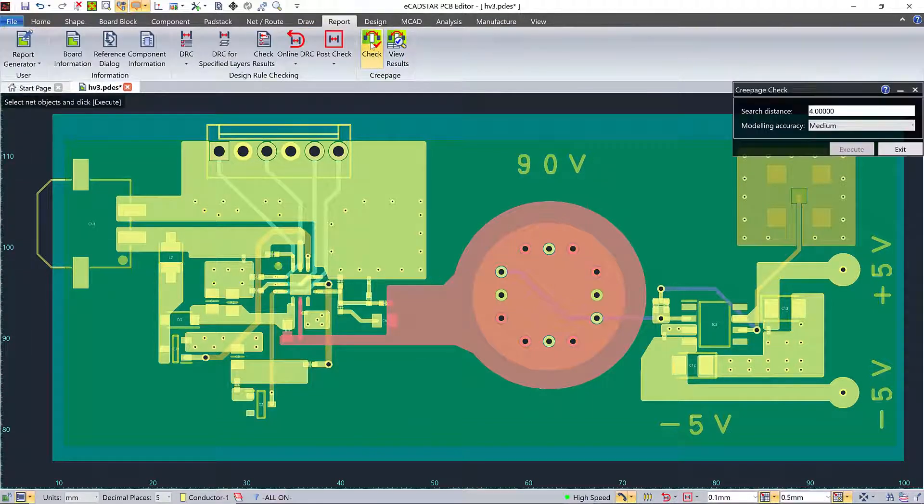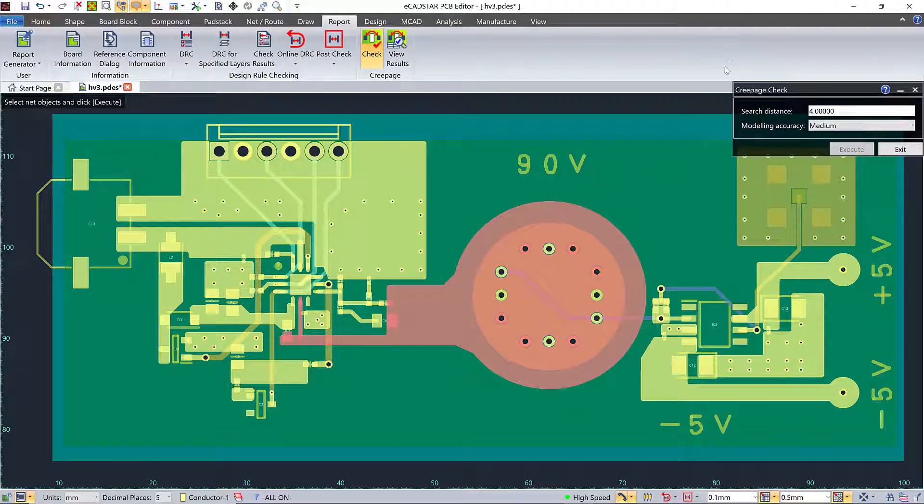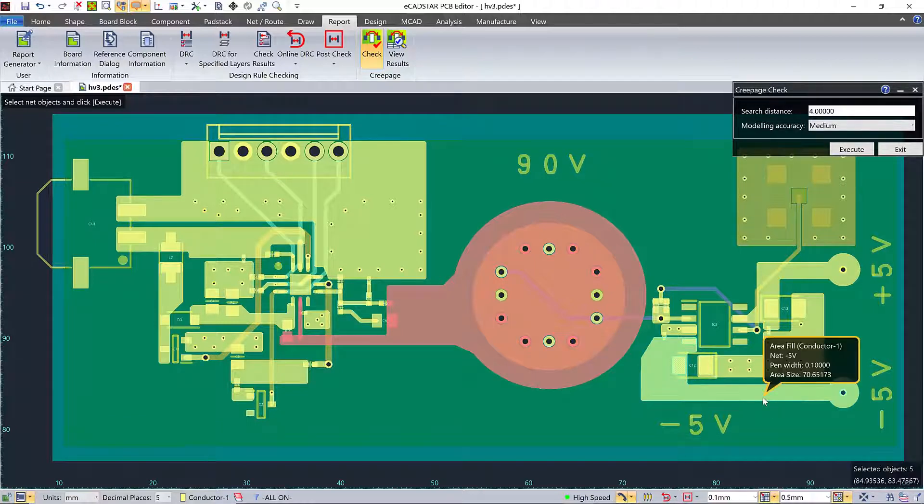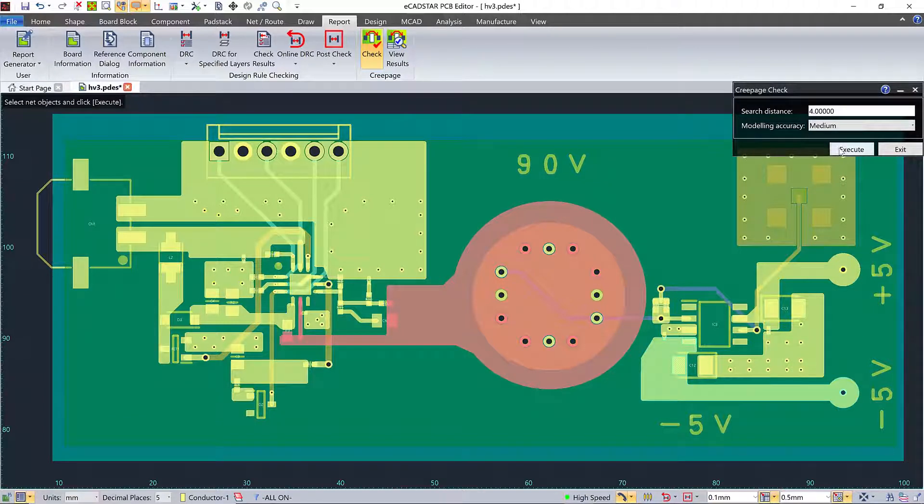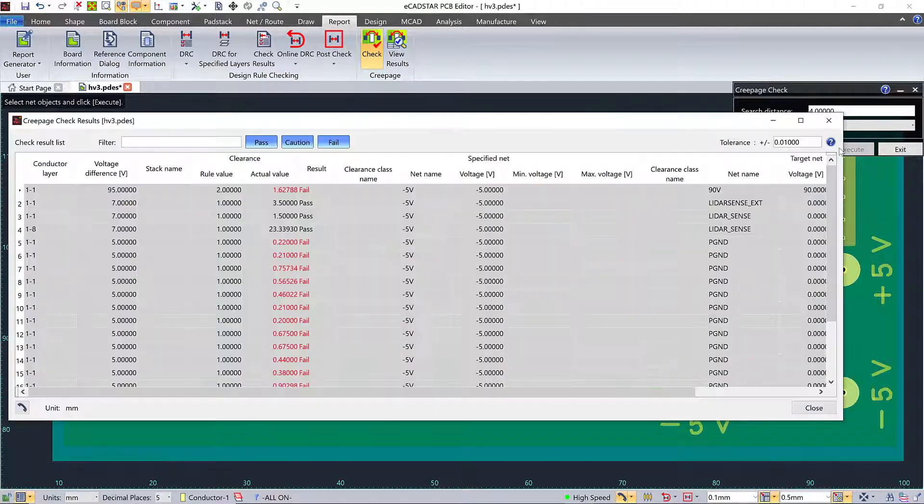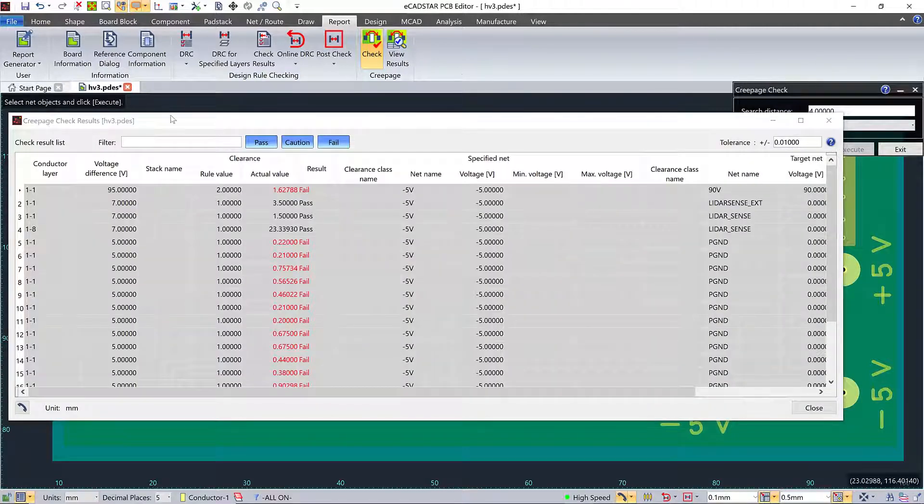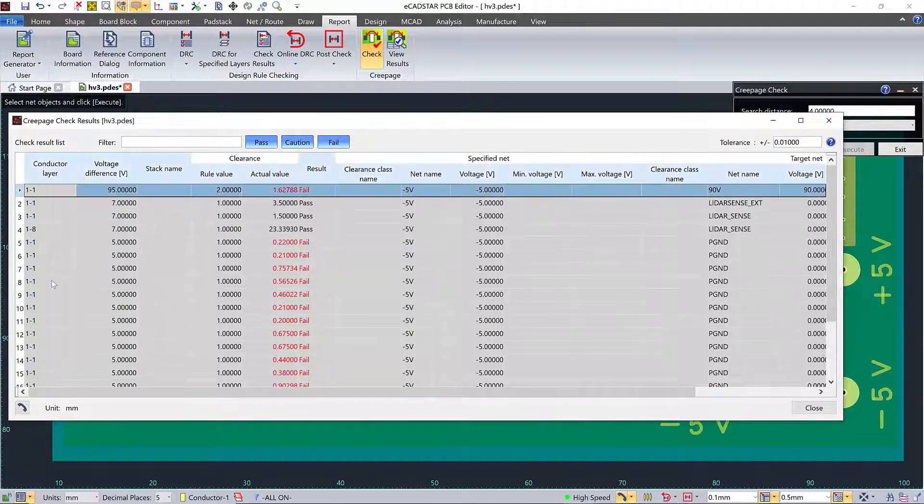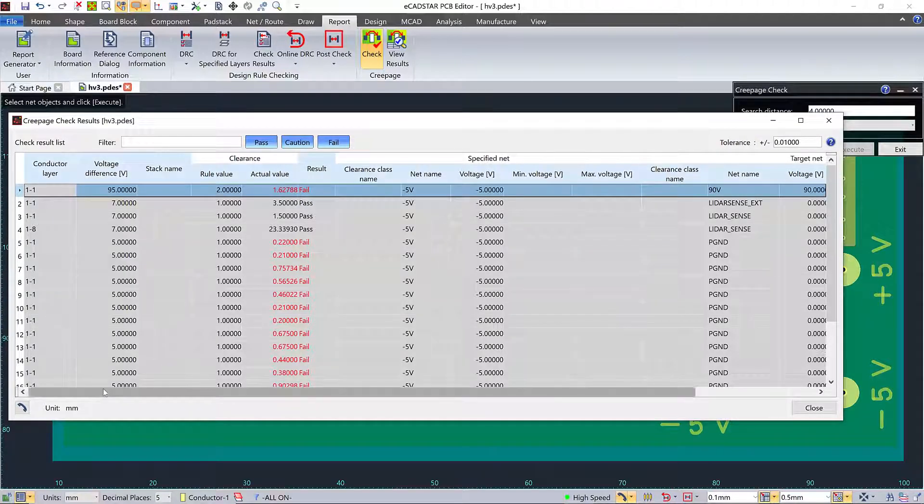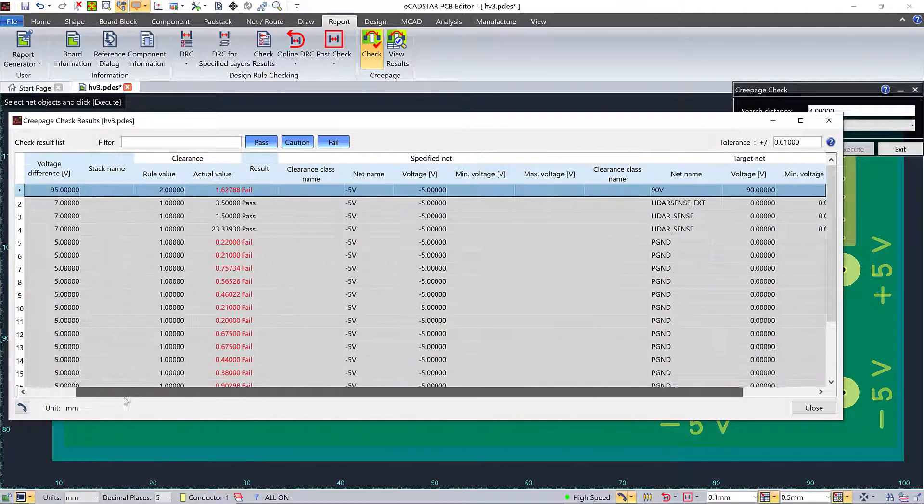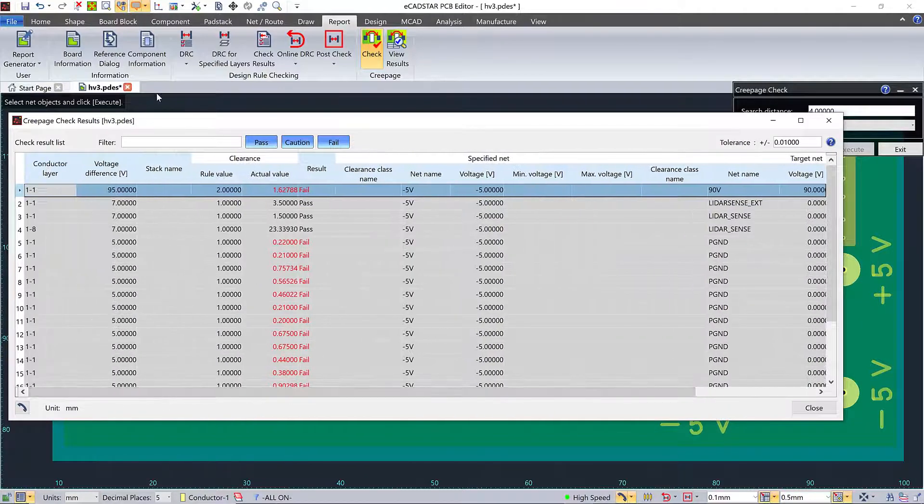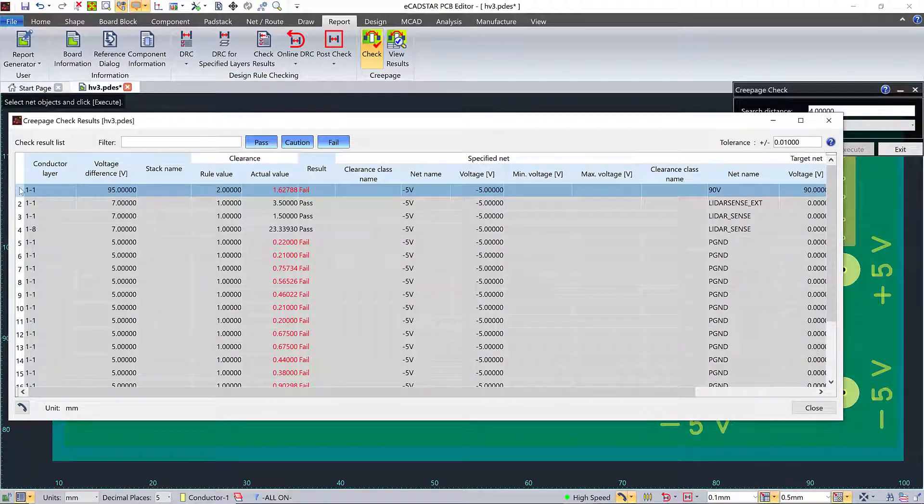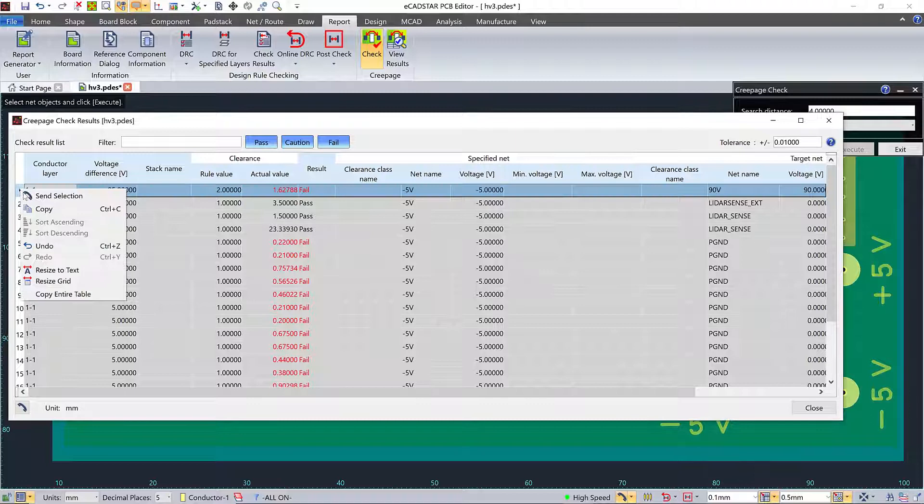The check gets made for whatever I select. And since I'm interested in a 2mm clearance, I'm going to tell the check not to search any more than 4mm out from that selected object. The check's found an issue. A 95 volt voltage difference with less than 2mm clearance.